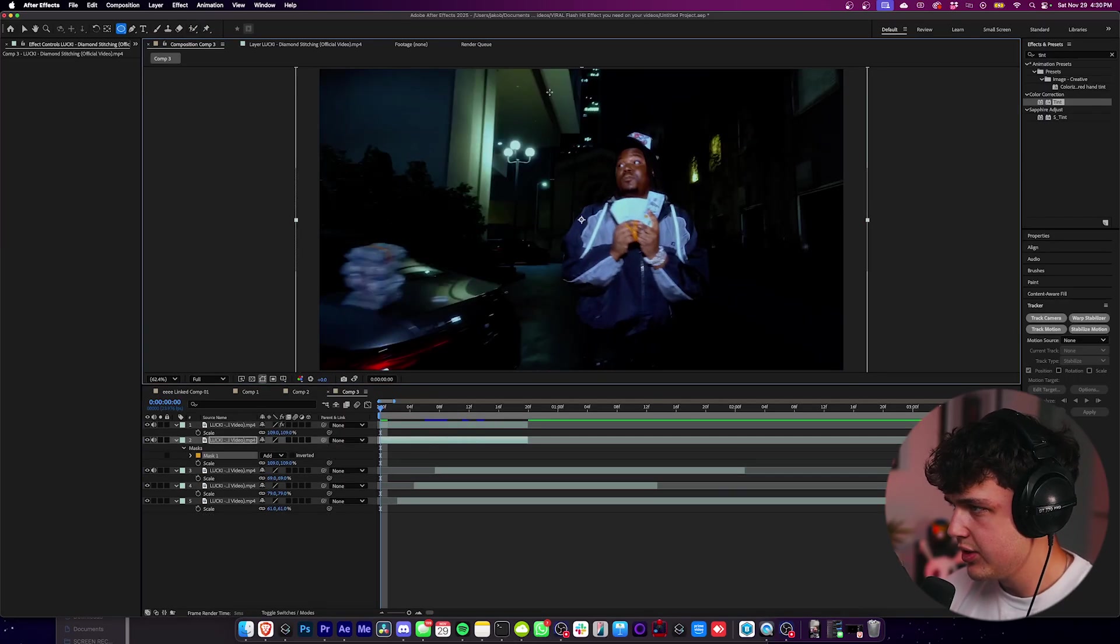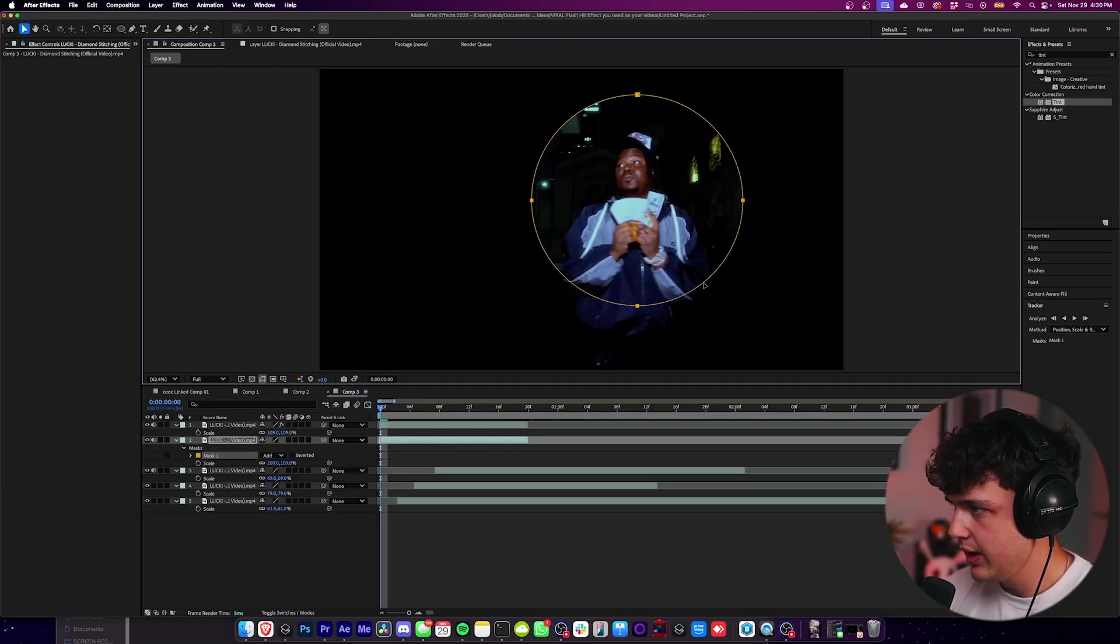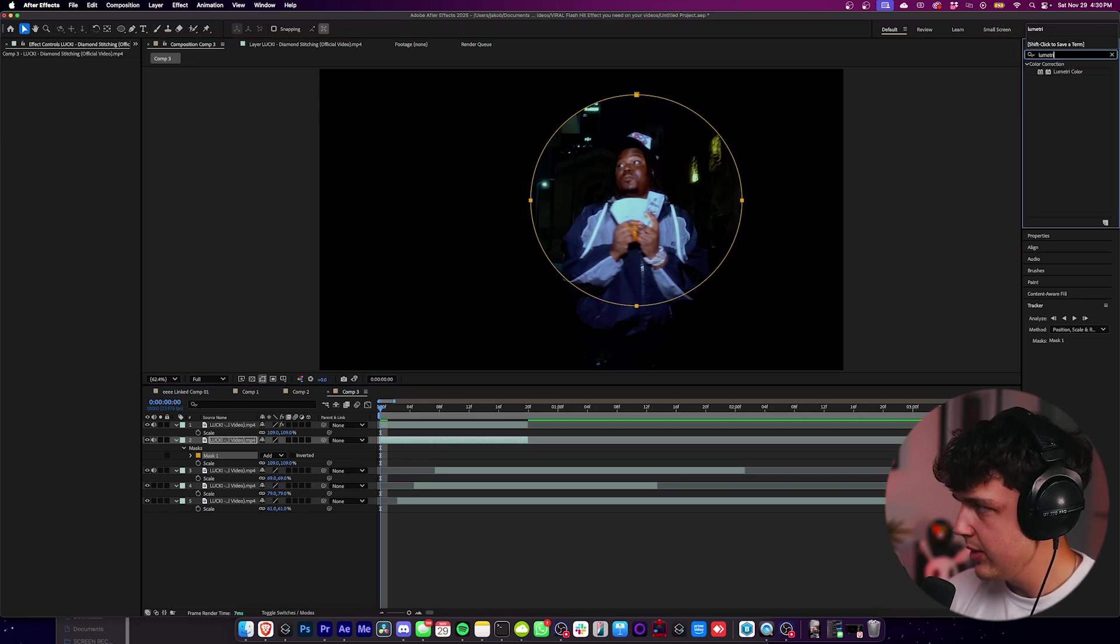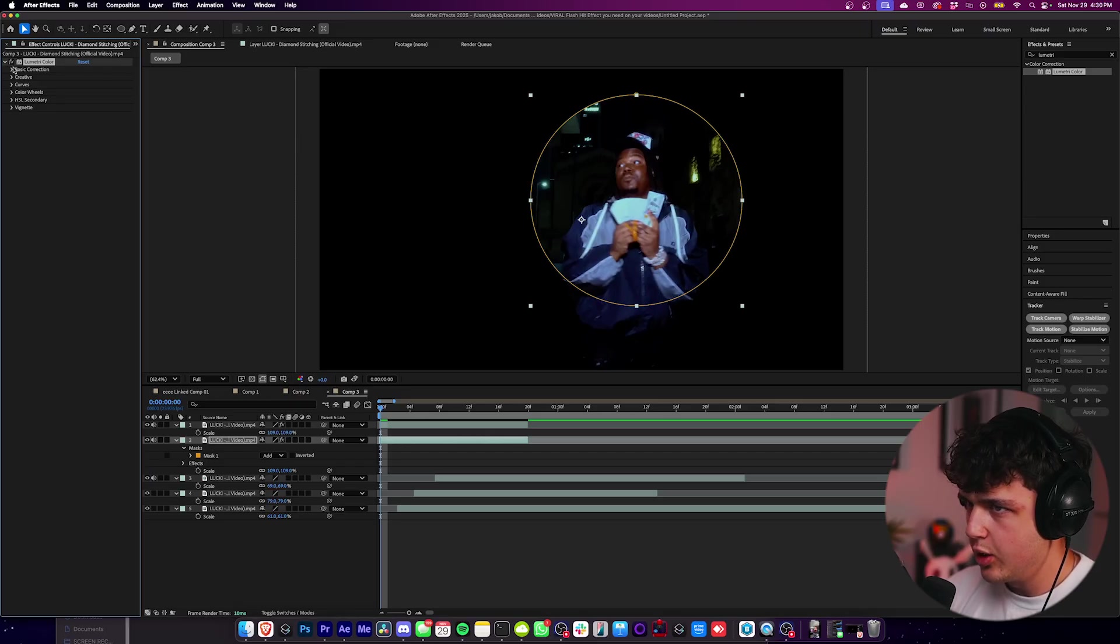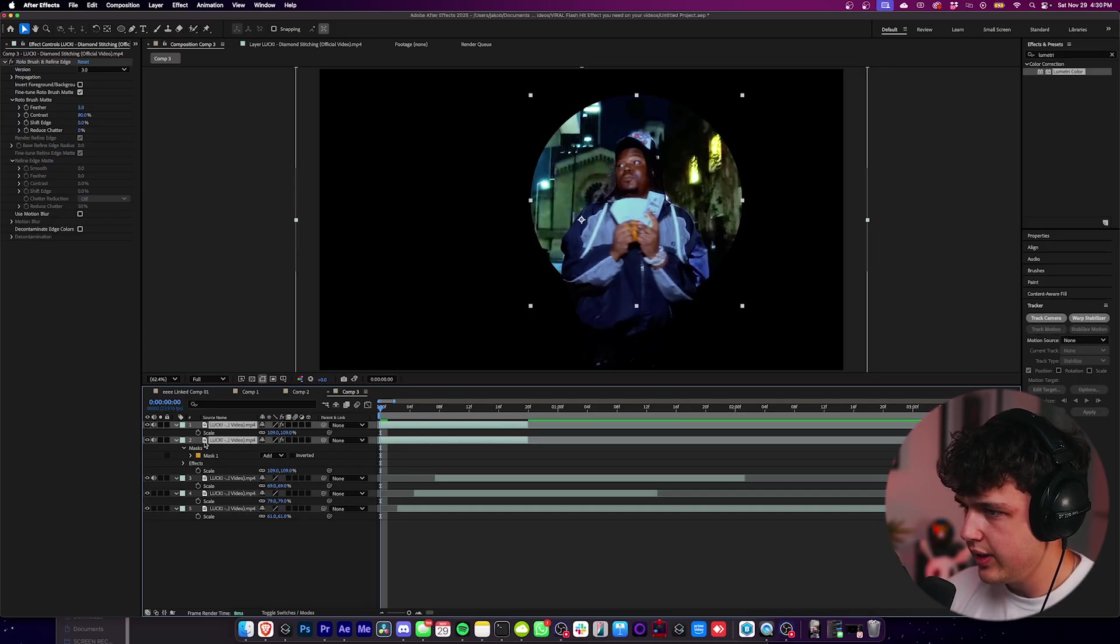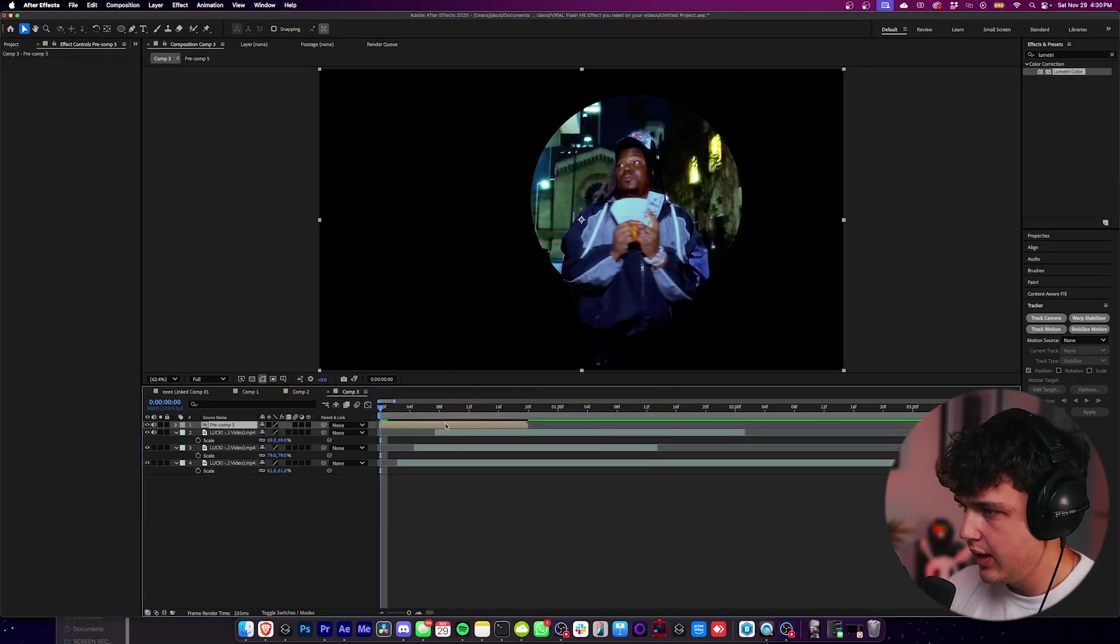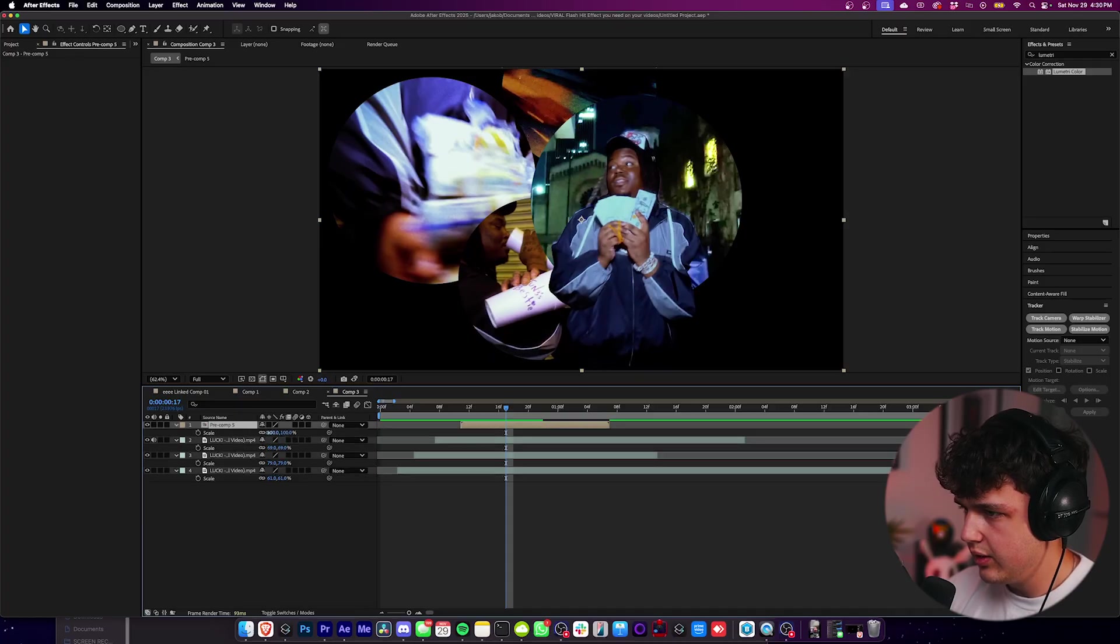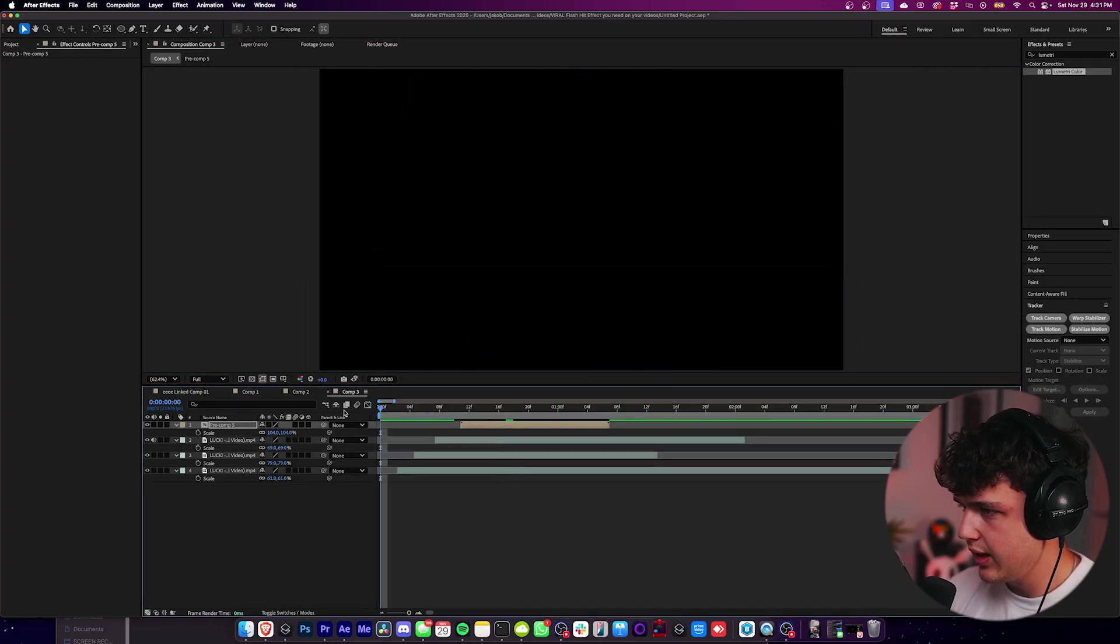Once we have our rotobrush done, we're going to go back into our composition here. Before we do anything else, we're going to go to the bottom layer and turn it back on. Now we're going to draw the ellipse circle around lucky, but we're going to draw it above him. We're going to press V, move it there. If the background's really dark, we can open up Lumetri color and drag and drop it on the second clip where the circle is. Go into basic correction and turn up the exposure here so it becomes a lot brighter.